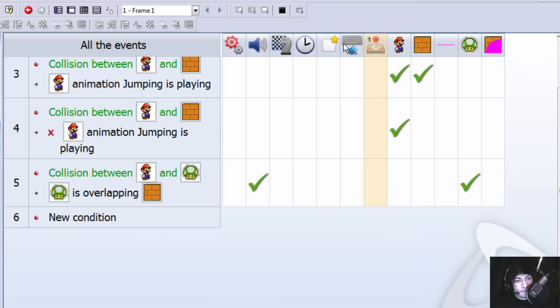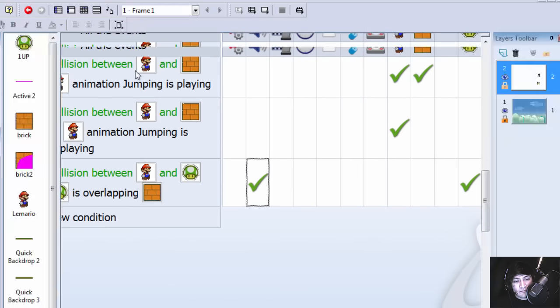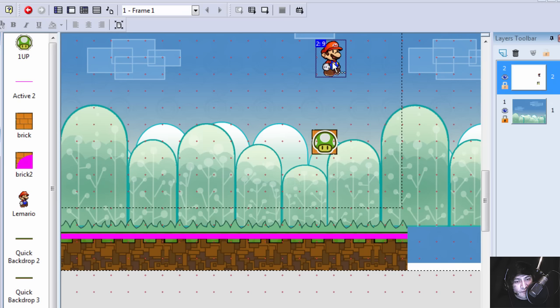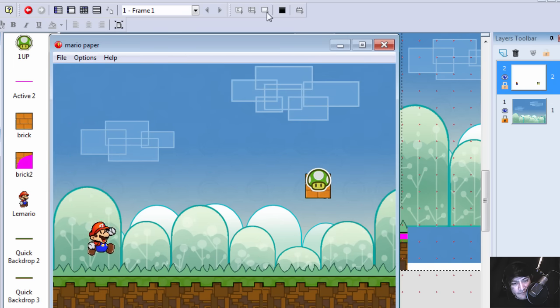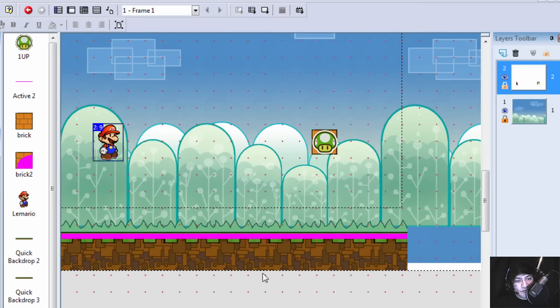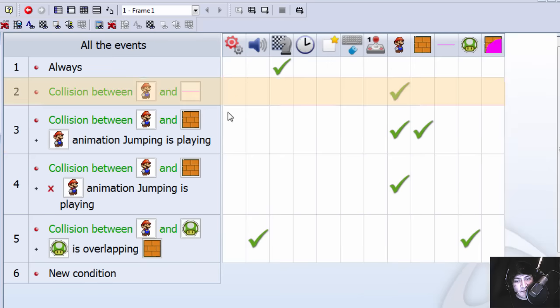Let's place Mario over here. Oh no, the mushroom is gone.